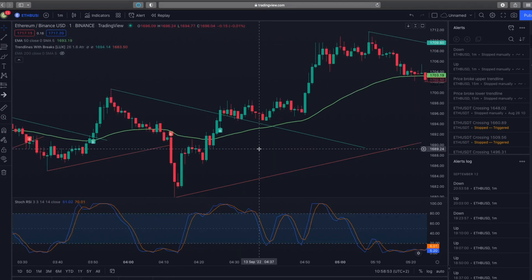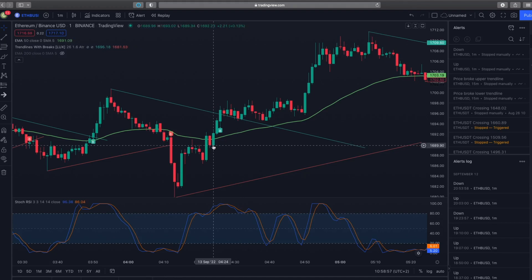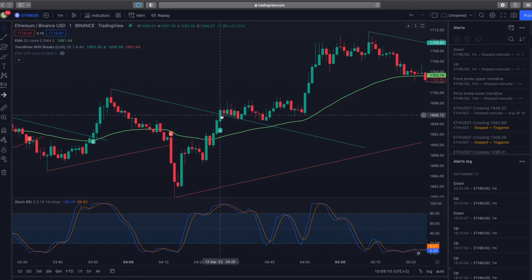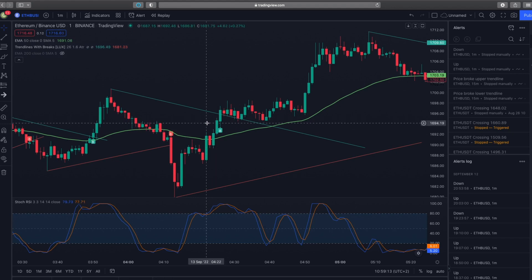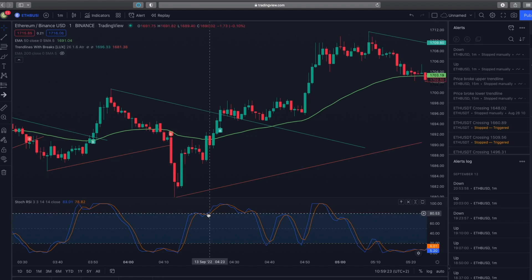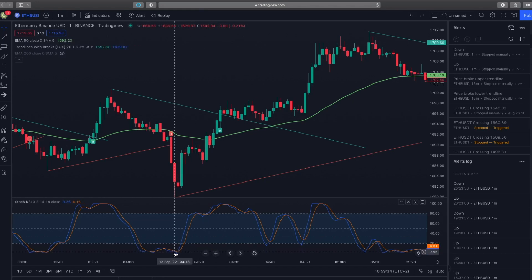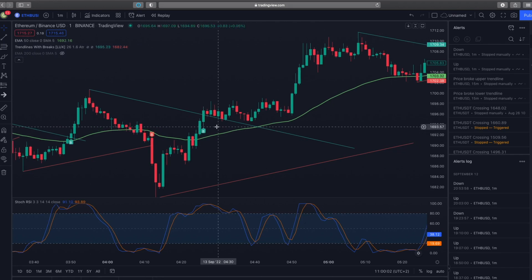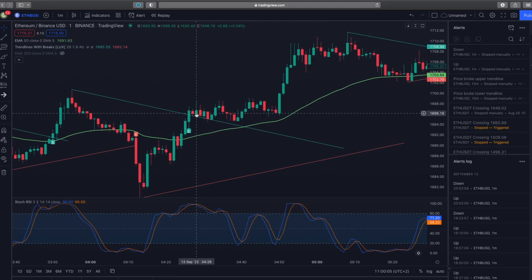We only enter a long position if the price action has recently broken through the 50 EMA line, or if we count back three candlesticks from the buy signal and the Stochastic RSI is in oversold territory. In this example the stochastic is not oversold three candles back, but since the price crossed the 50 EMA, we can still enter long — and as you can see, it would have been a successful trade.